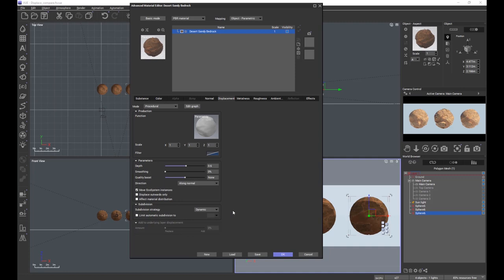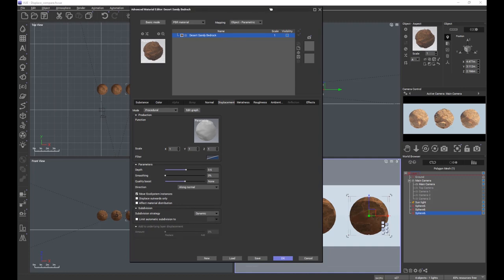So if you have a big flat area, fewer polygons. If you have an area with a lot of detail, you're going to need a lot of polygons.